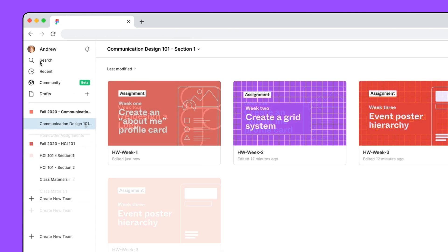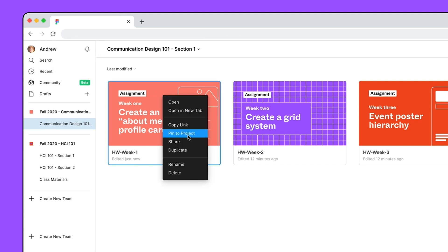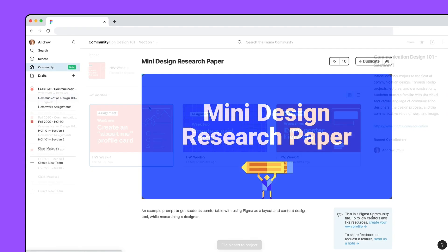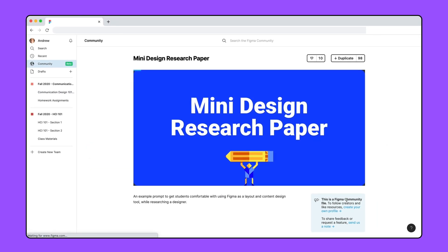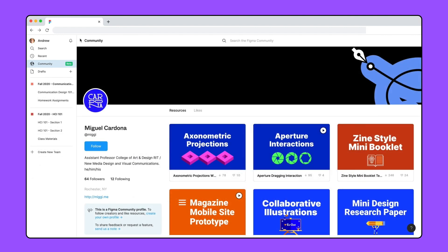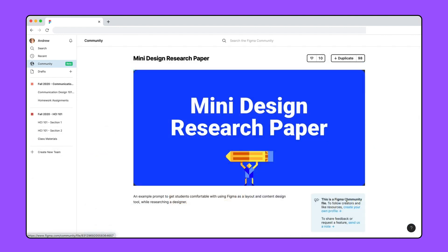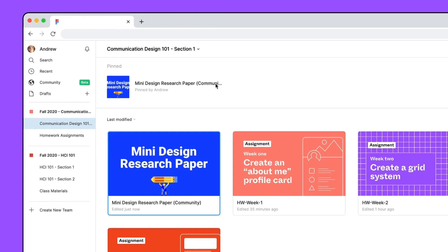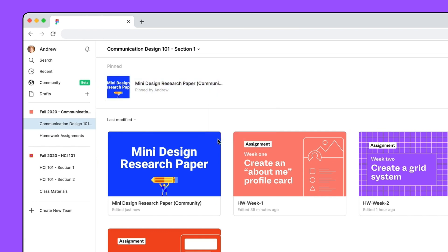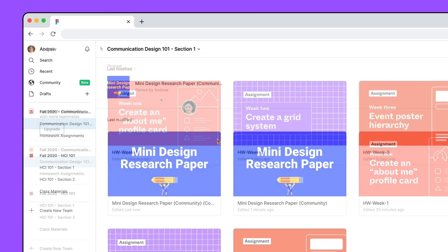For assignments students will do outside of class, you could create an assignment brief or template file and pin it to the project. Here we are using the mini design research paper by Miguel Cardona as an example assignment, which he has published to the Figma community. You can get your own copy by duplicating the file. Just visit the link in the video description.